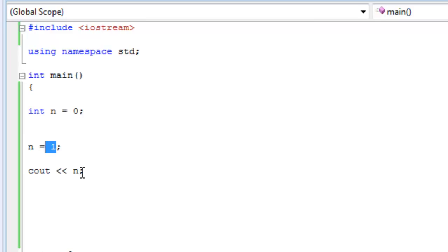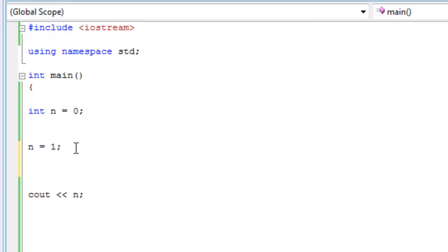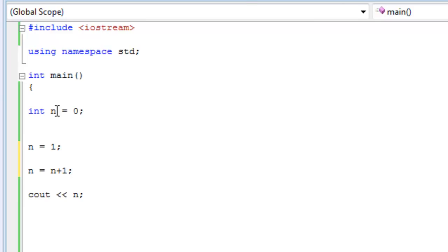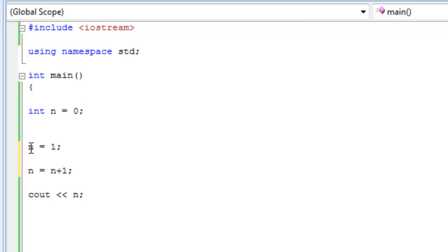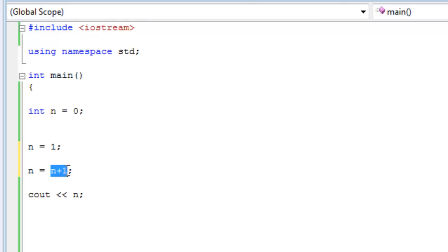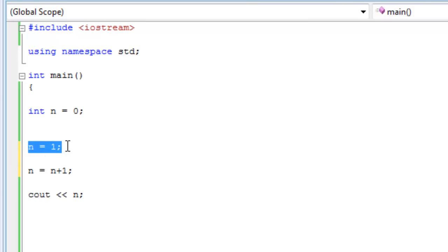So n equals one now, not zero. And then it goes on and it prints n. So what if you wanted to even change it to something else, like n equals n plus one, for instance? This is how it works: n equals zero, then you go down and see that n equals one now. So now the value of n, the latest value of n is one. And then n equals n plus one. So n, this n right here, is being taken from this statement, n equals one. So that's the latest news we have.